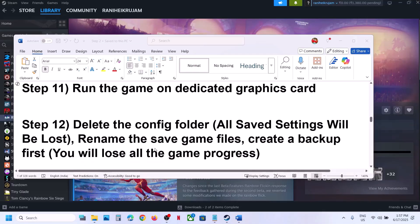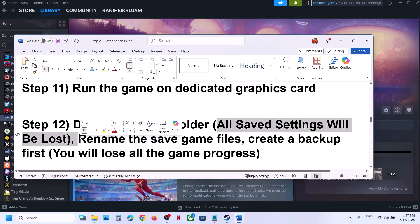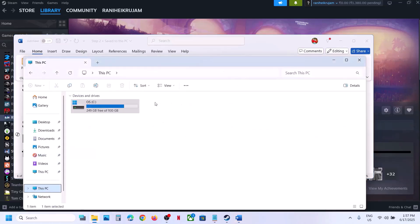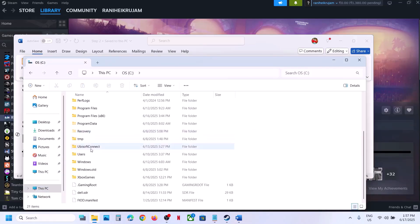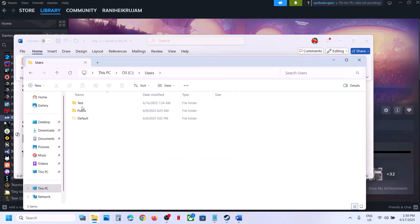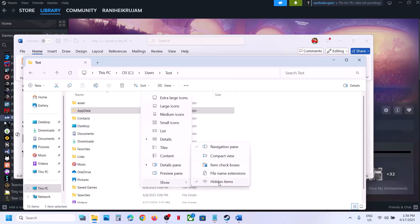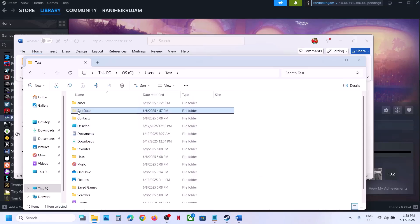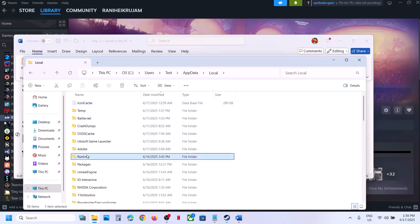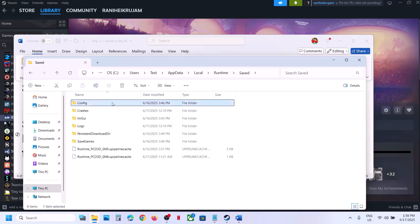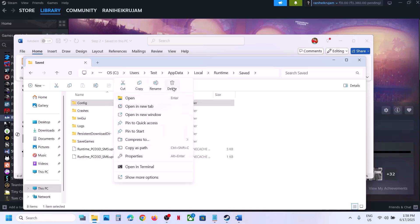The next step is to delete the config folder — note that all saved settings will be lost. Open File Explorer, go to This PC > C Drive > Users > your username folder > AppData. If you don't see AppData, click View > Show and check Hidden Items. Open AppData > Local > the game's runtime folder, and here you can see the Config folder — delete it and check.